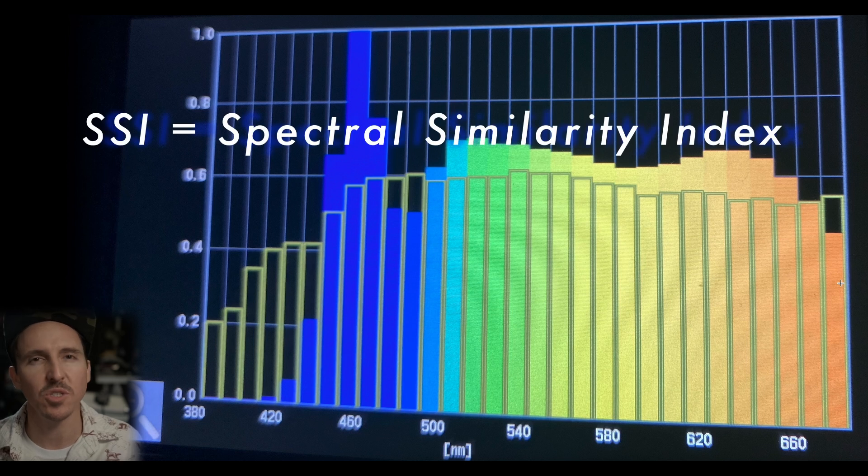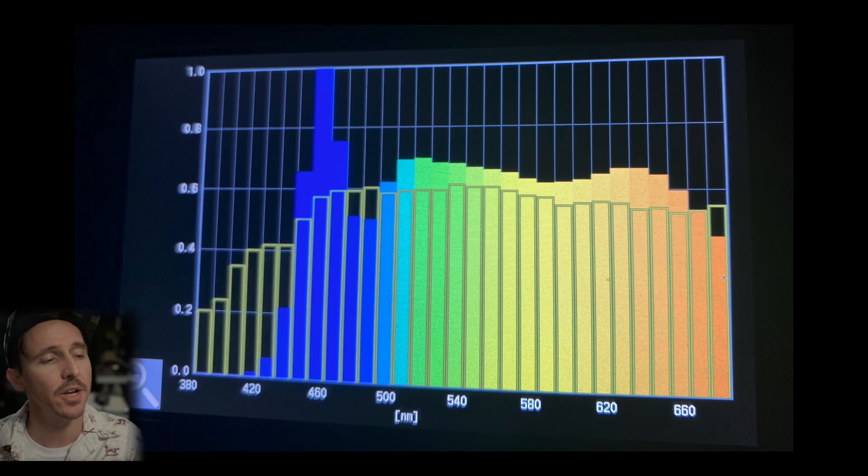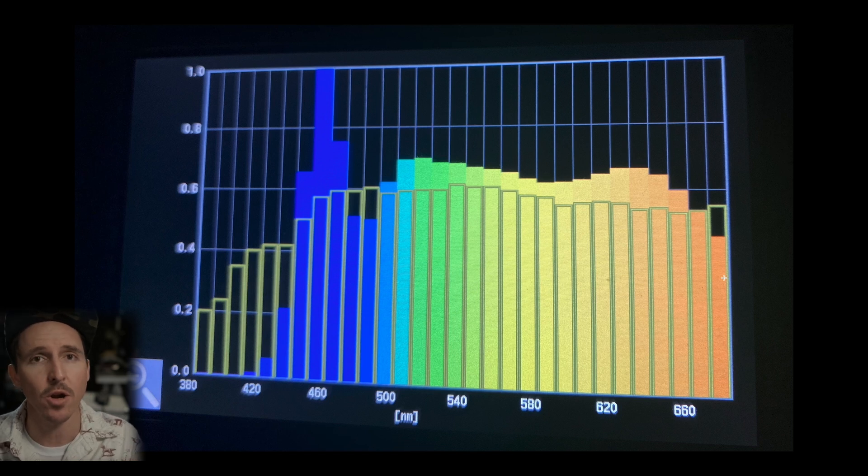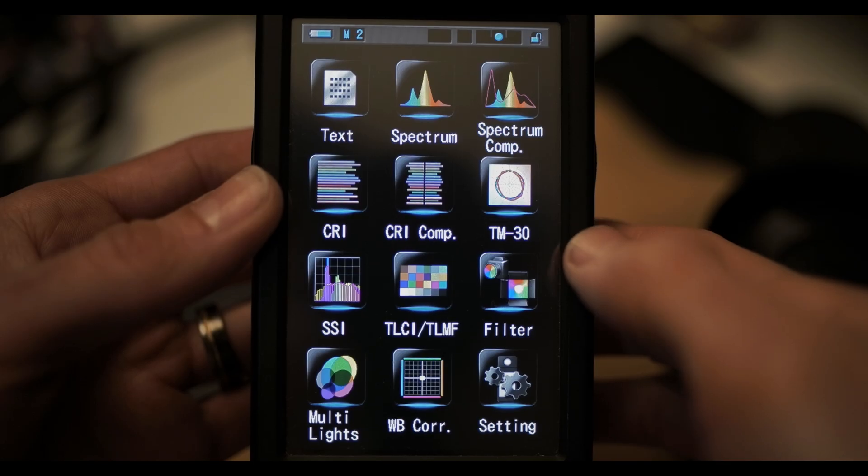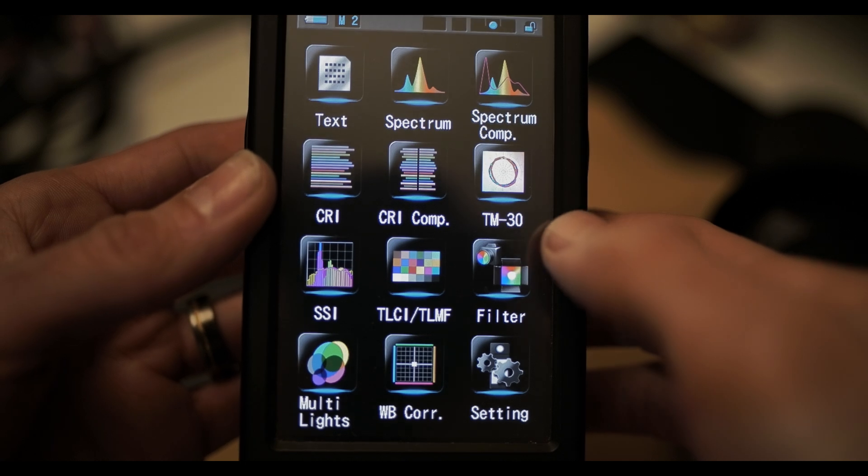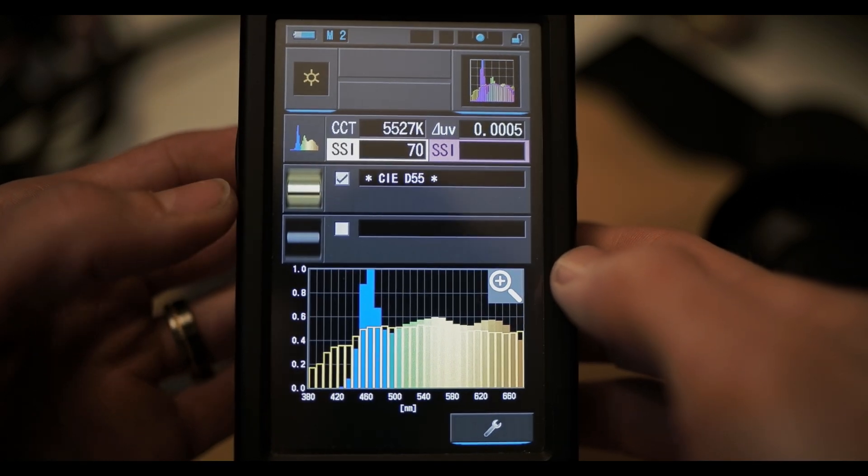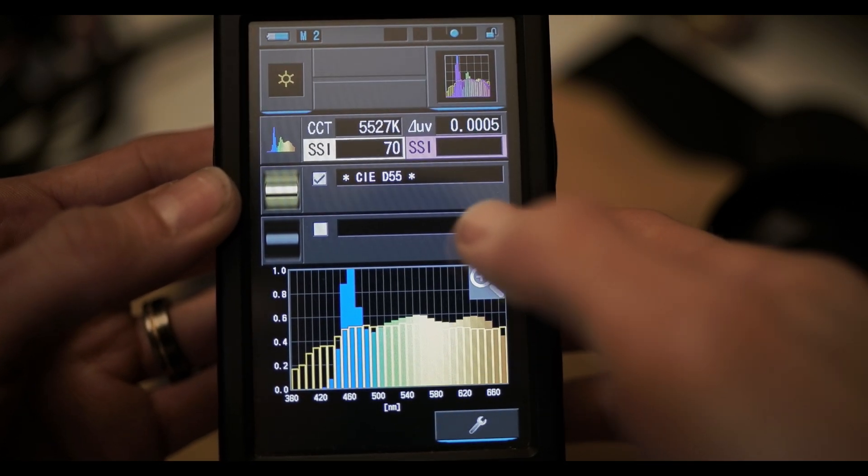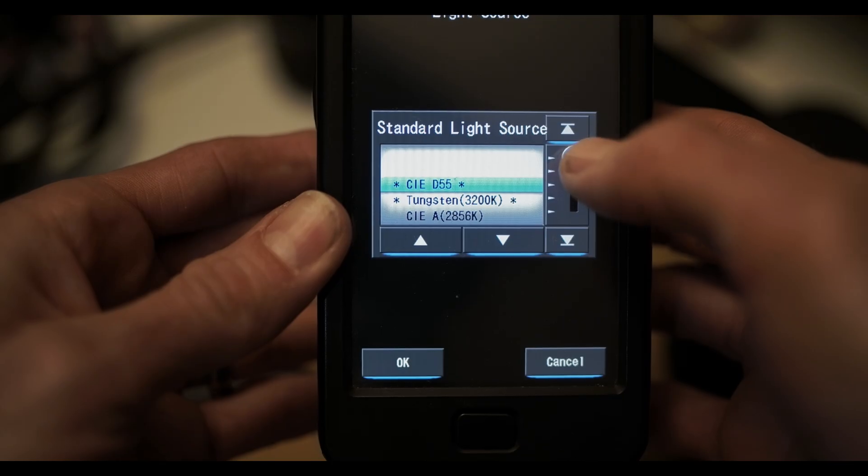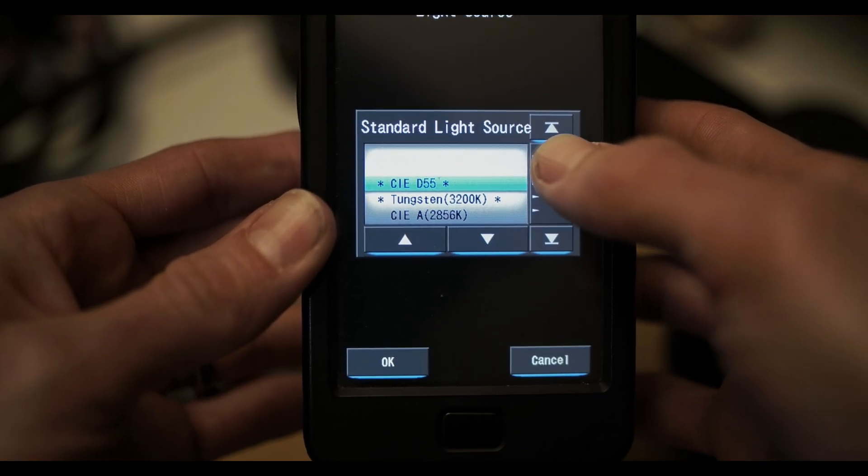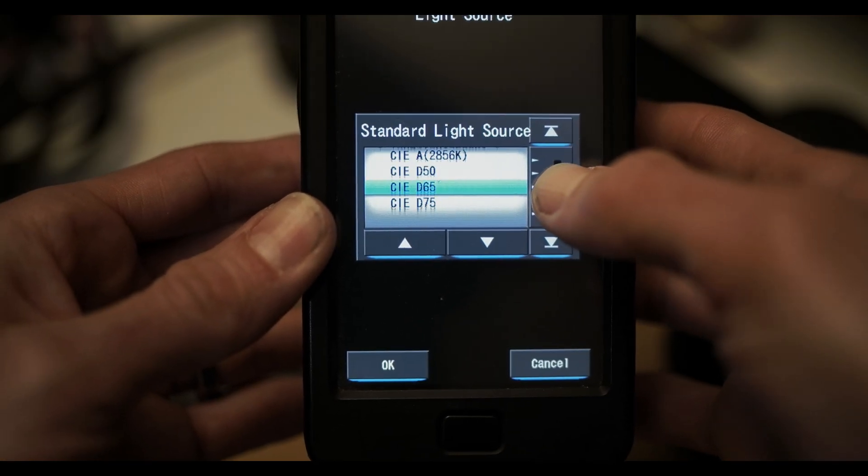So SSI stands for the Spectral Similarity Index. Now unfortunately the Sekonic 800 doesn't have a way to save the SSI comparison in JPEG or PDF form so I just snapped a picture directly off of the Sekonic's display. So what's going on here is that SSI is used to compare two different light sources and shows how they are spectrally different. And the Sekonic 800 comes pre-loaded with standard industry fixtures or you can just simply save your own.